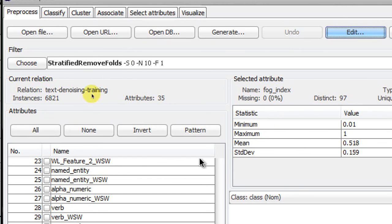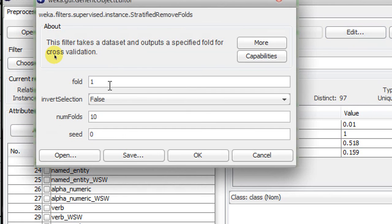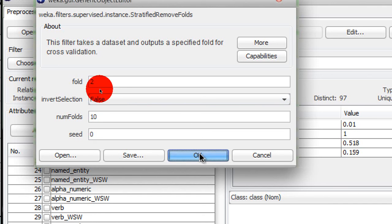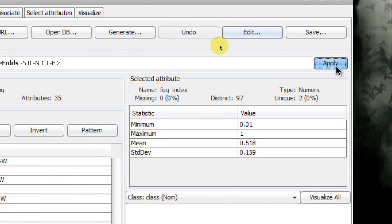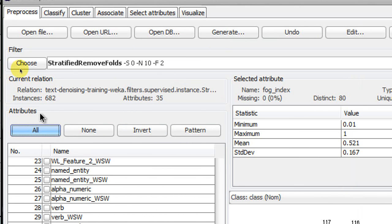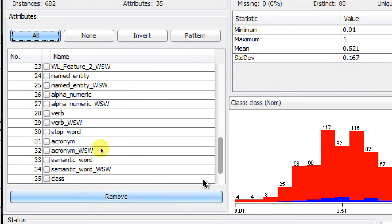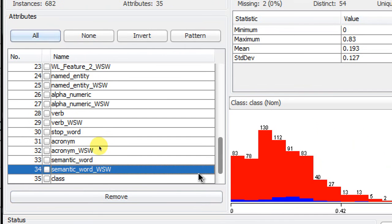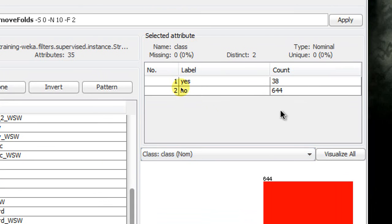Click OK and press Apply to create fold number two. Now the number of instances is 682, and the class distribution is almost the same as in your original dataset.